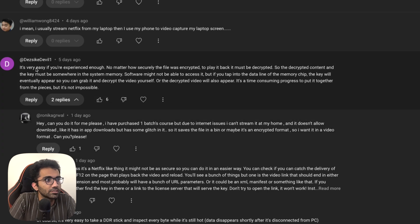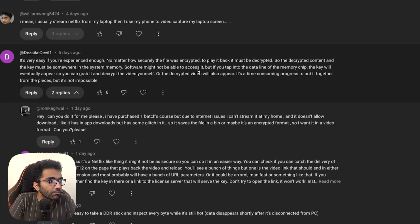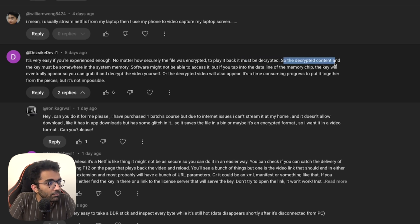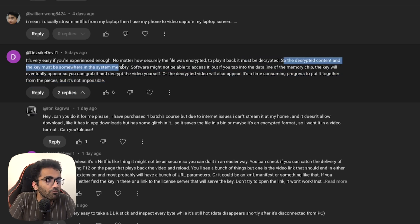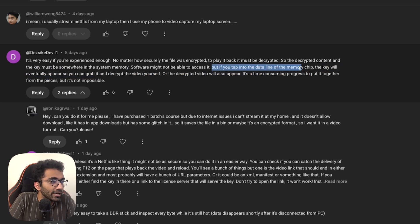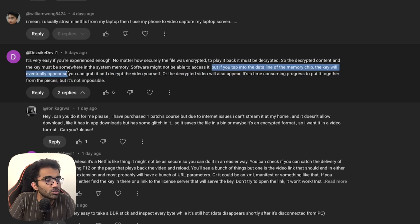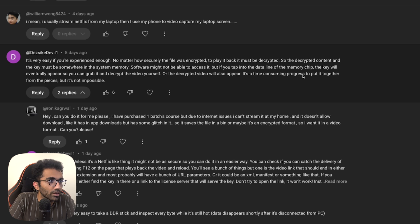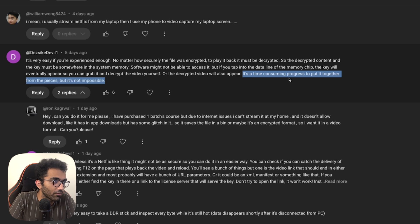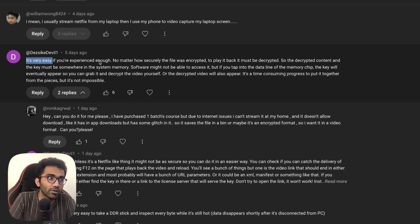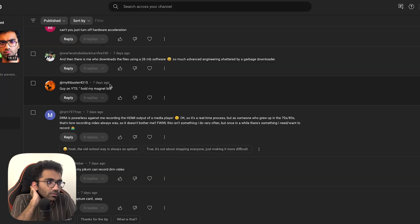Then there's a comment: it's very easy if you're experienced enough, no matter how securely the file was encrypted, to play it back it must be decrypted. So the decrypted content and the key must be somewhere in the system memory. Software might not be able to access it but if you tap into the data line of the memory chip the key will eventually appear so you can grab and decrypt the video yourself or decrypted video will also appear. It's a time consuming process to put it together from the pieces but it's not impossible. I think by the time you ended the answer you yourself realized that it's not very easy, even if you are experienced enough it will take time.